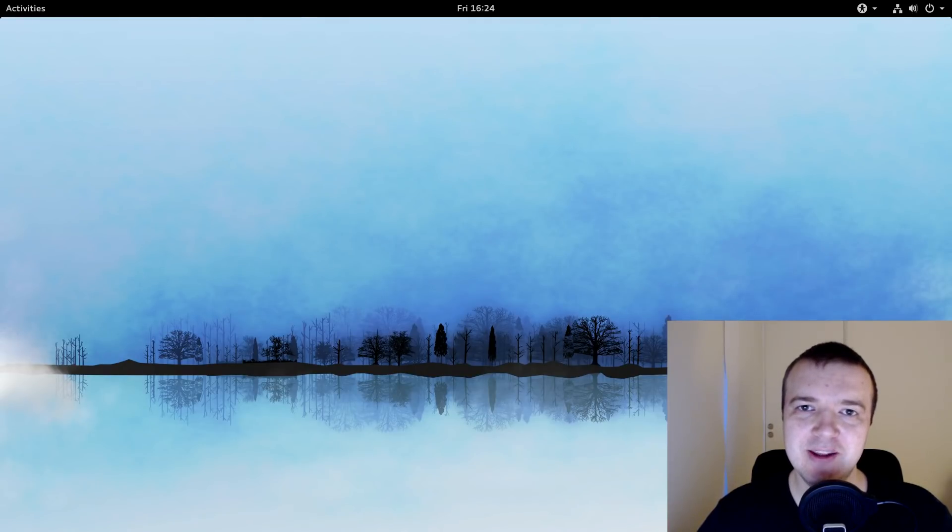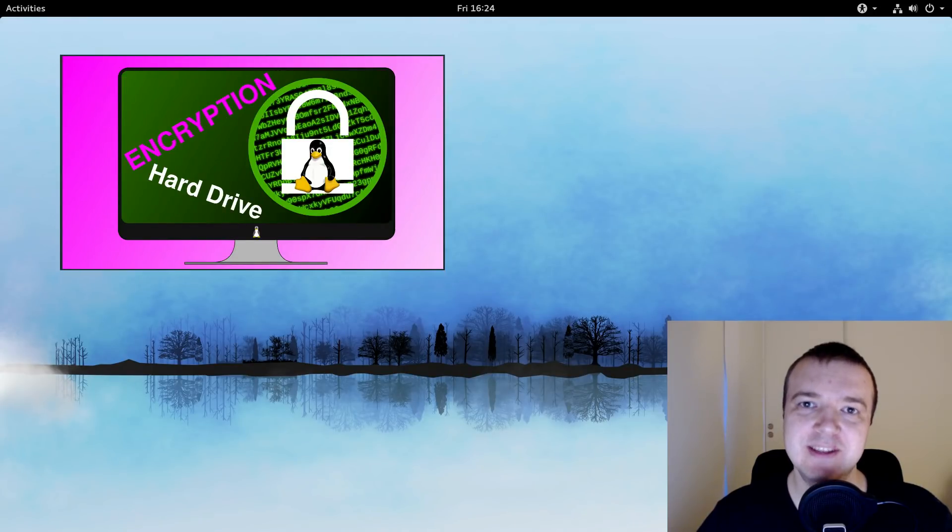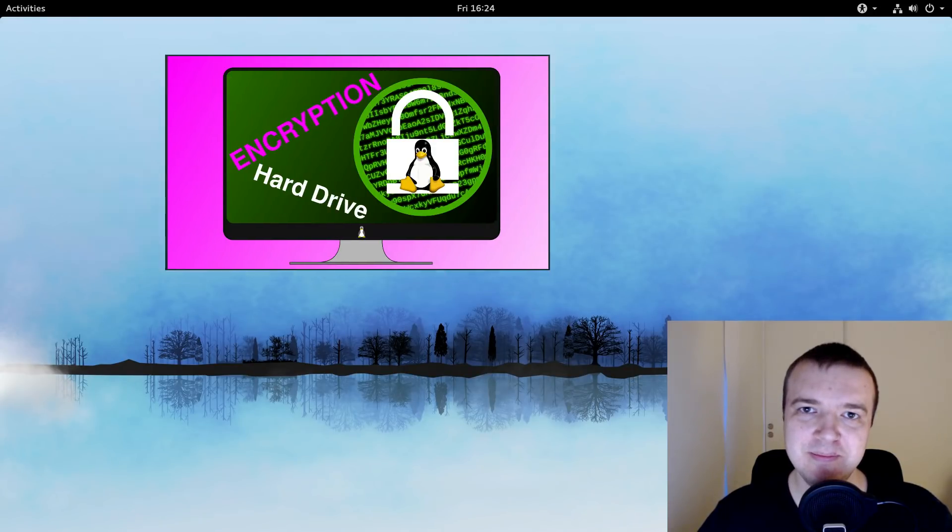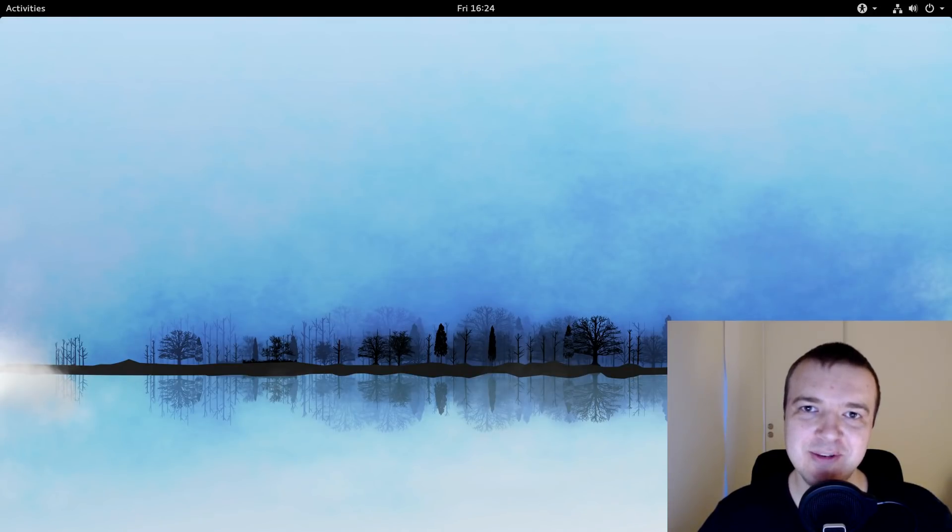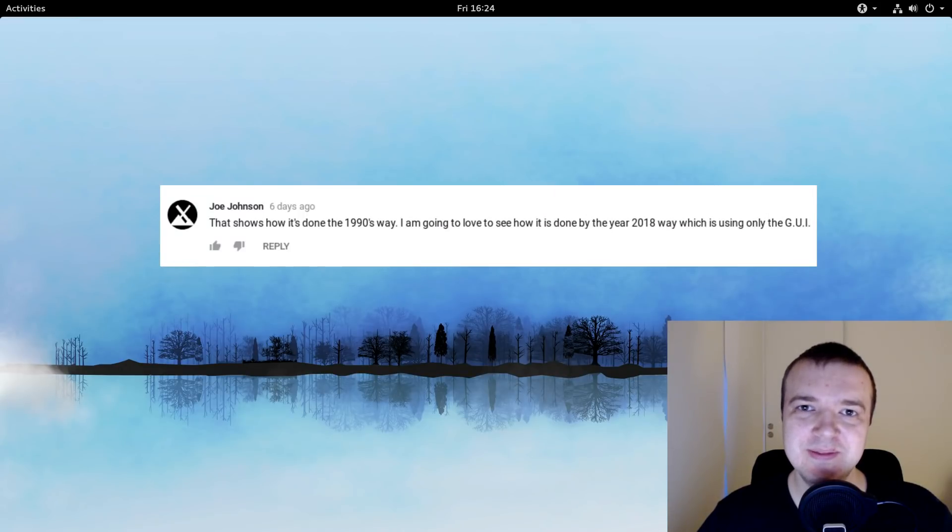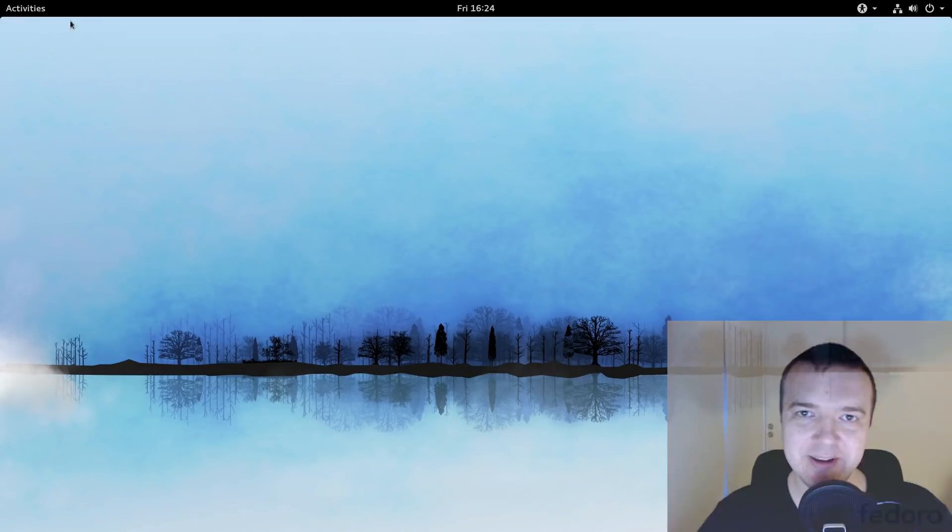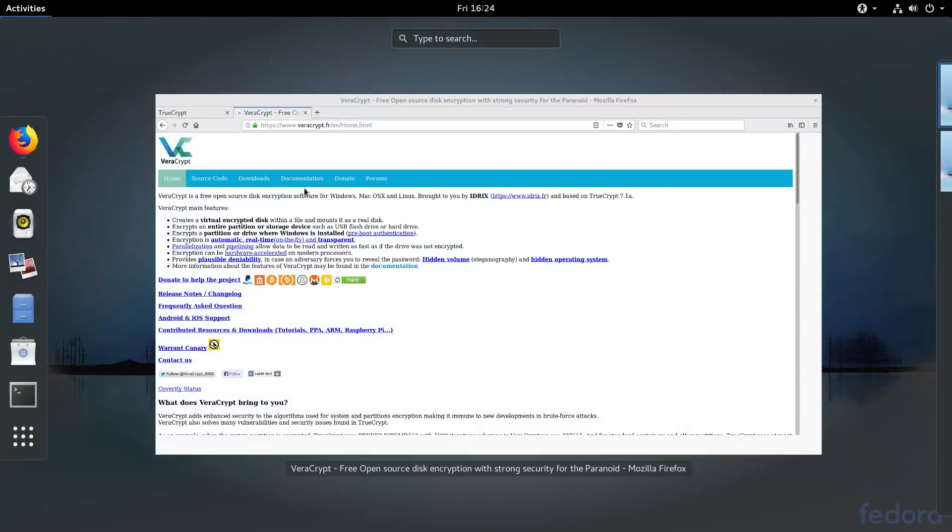In some of my previous videos, I have shown how to encrypt a hard drive in Linux with a command line. But some of you complained that this was a method from the 19th. So, in this video, I will show you how to make an encryption in Linux with a beautiful graphical program.